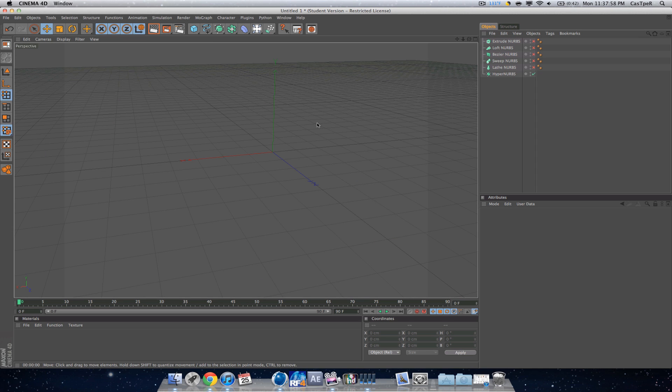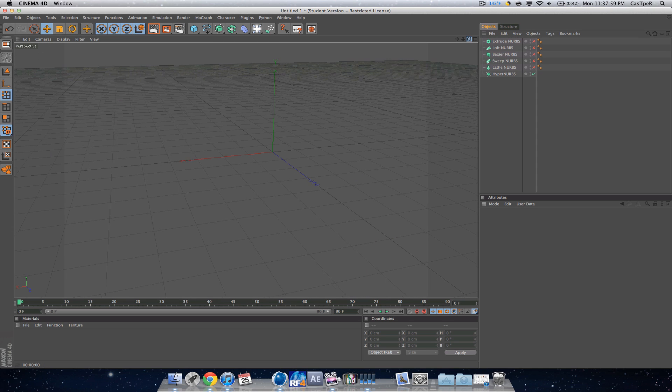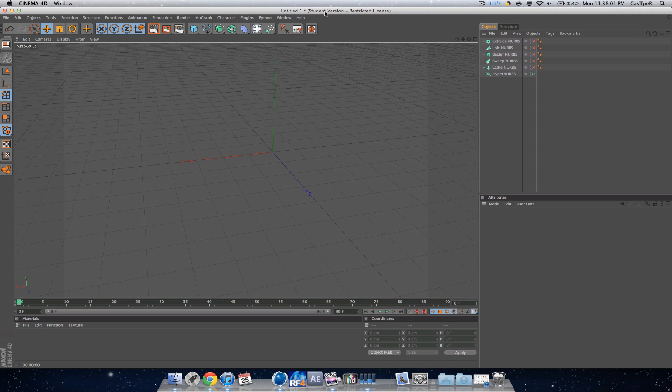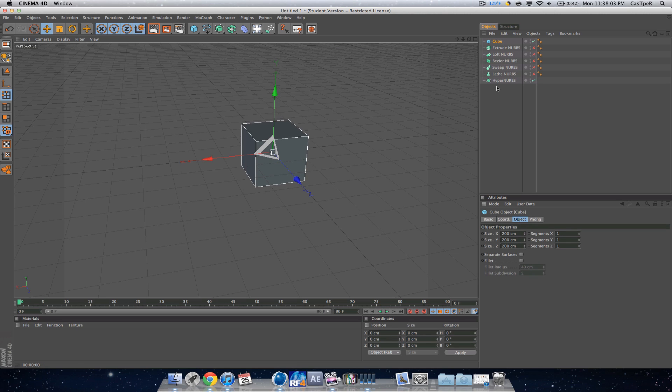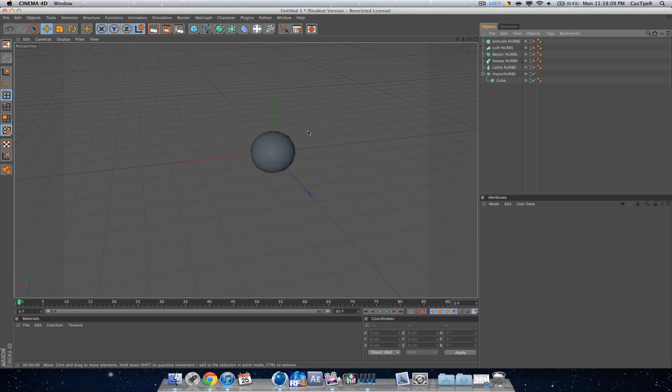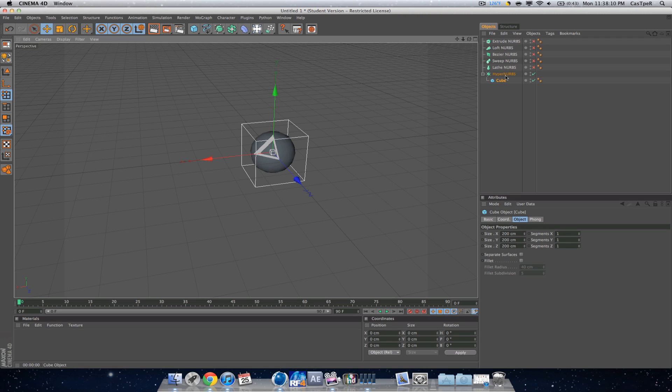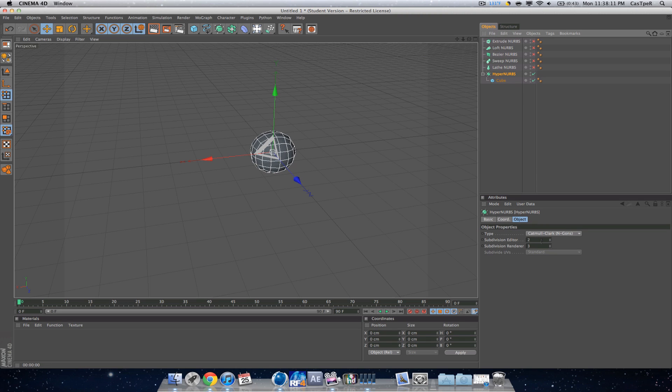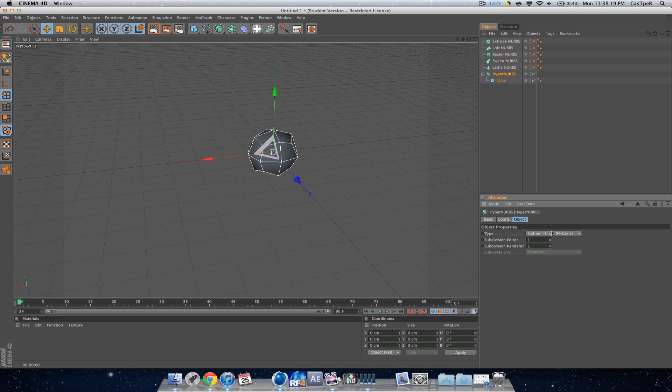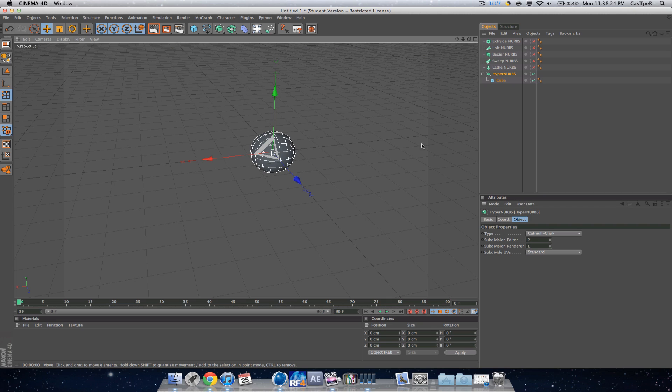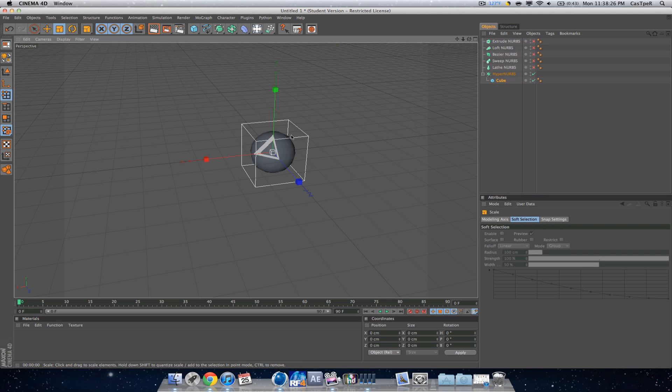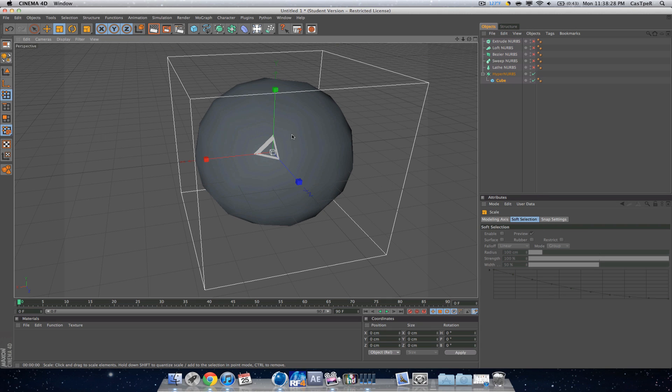The last one is hyper NURBS, which is pretty self-explanatory. If you've ever used Cinema 4D, I'm pretty sure you should know this. Hyper NURBS makes everything smooth. The cube just became a ball, and you can also edit this, edit that, so it looks different. Change the type and all that stuff. Let's actually scale up the cube.